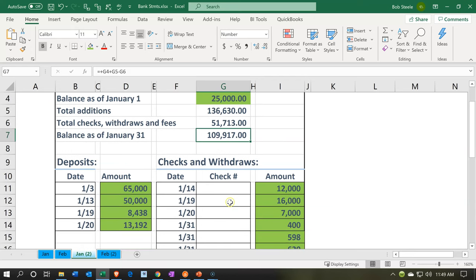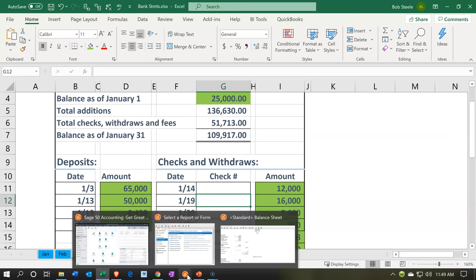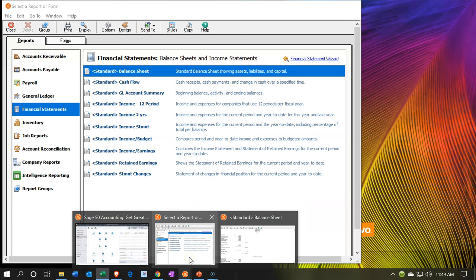We've ticked and tied everything that's on the bank statement onto our books. If it was on the bank statement but not on our books, we added it to our books. If it was on our books and not on the bank statement, those are the reconciling items. Now we're actually going to look at the report to show how those reconciling items can be used to create the bank reconciliation.